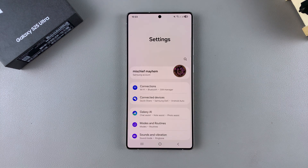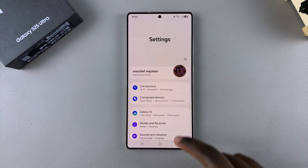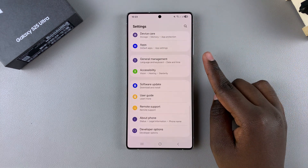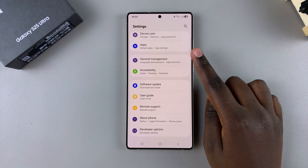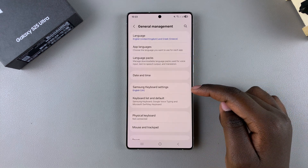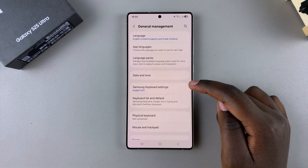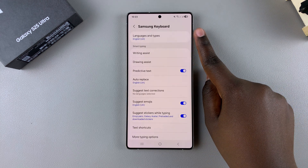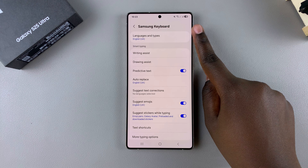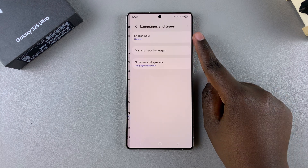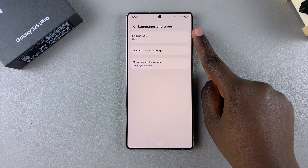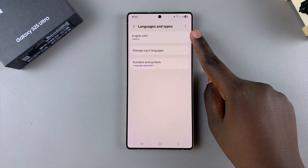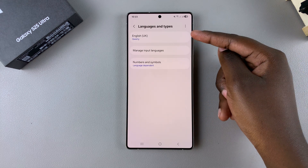In Settings, scroll and select the option General Management. From here, tap on Samsung Keyboard Settings, then select Languages and Types. You should see the current keyboard language you're using, which is the default system language.